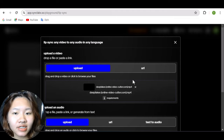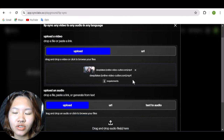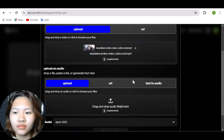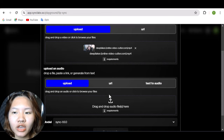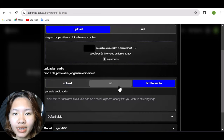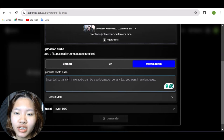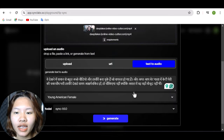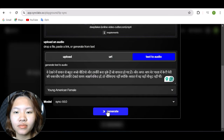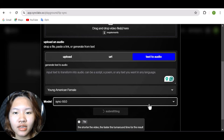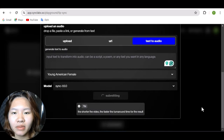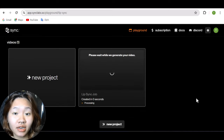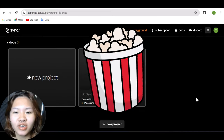If your video exceeds the size limit, you can separate it into smaller clips to upload. For the audio, I'll simply paste my script that was translated into Hindi. Then choose the voice model and hit generate. The generating process will take some time depending on the length of your original video, so you can grab some popcorn while waiting.